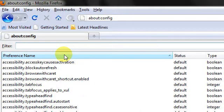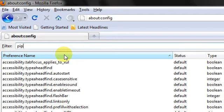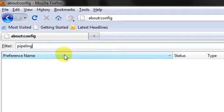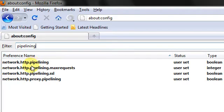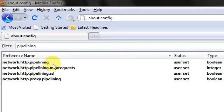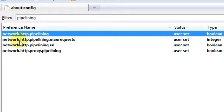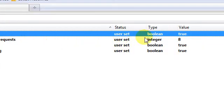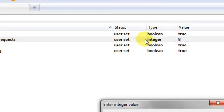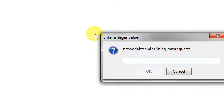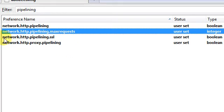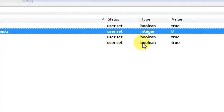And in the filter, type 'pipelining'. Set the network.http.pipelining to true — just double click it like so. And in the network.http.pipelining.maxrequests, double click it and set its value to 8. And in the network.http.pipelining.ssl, double click it to make it true like so.